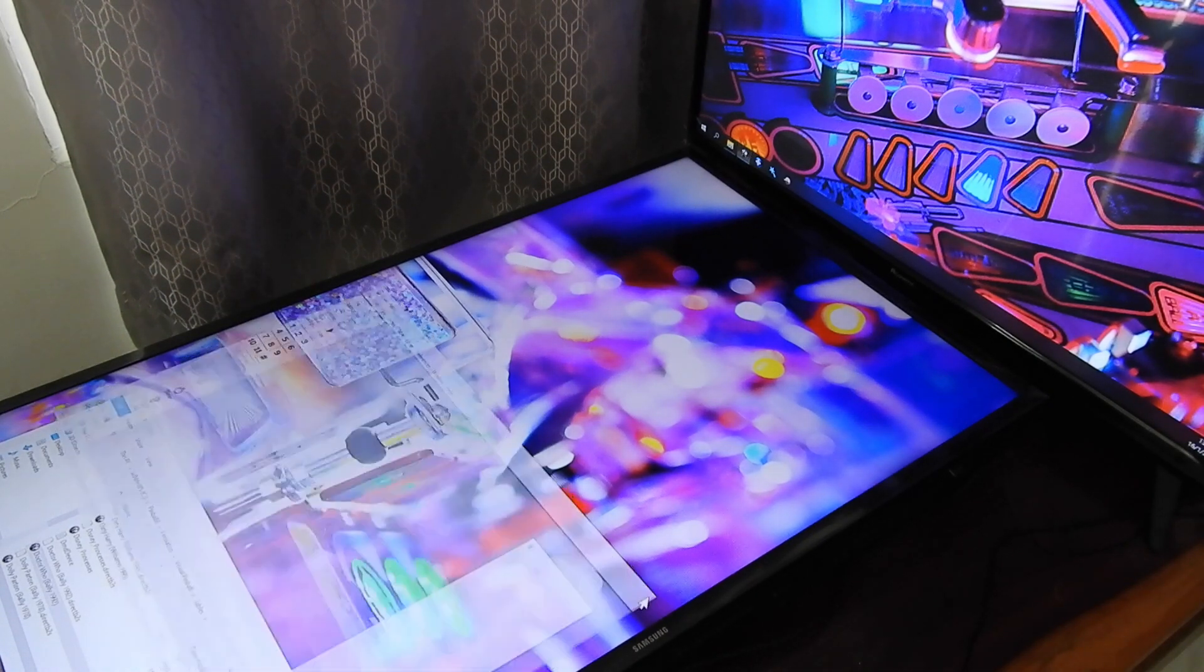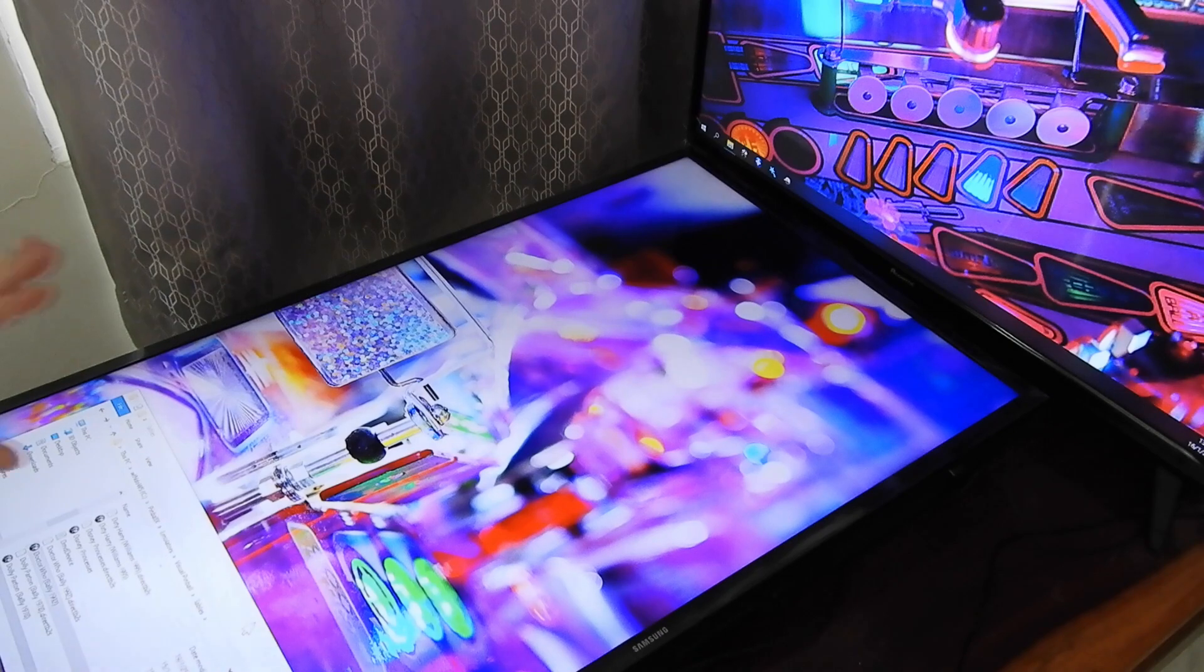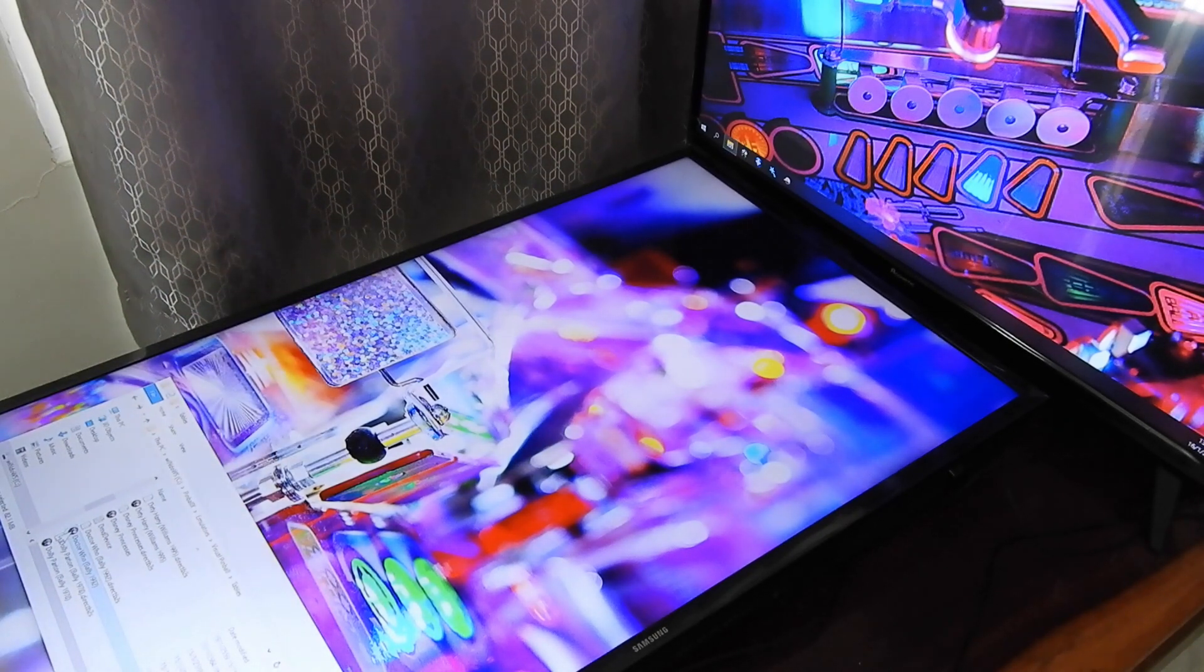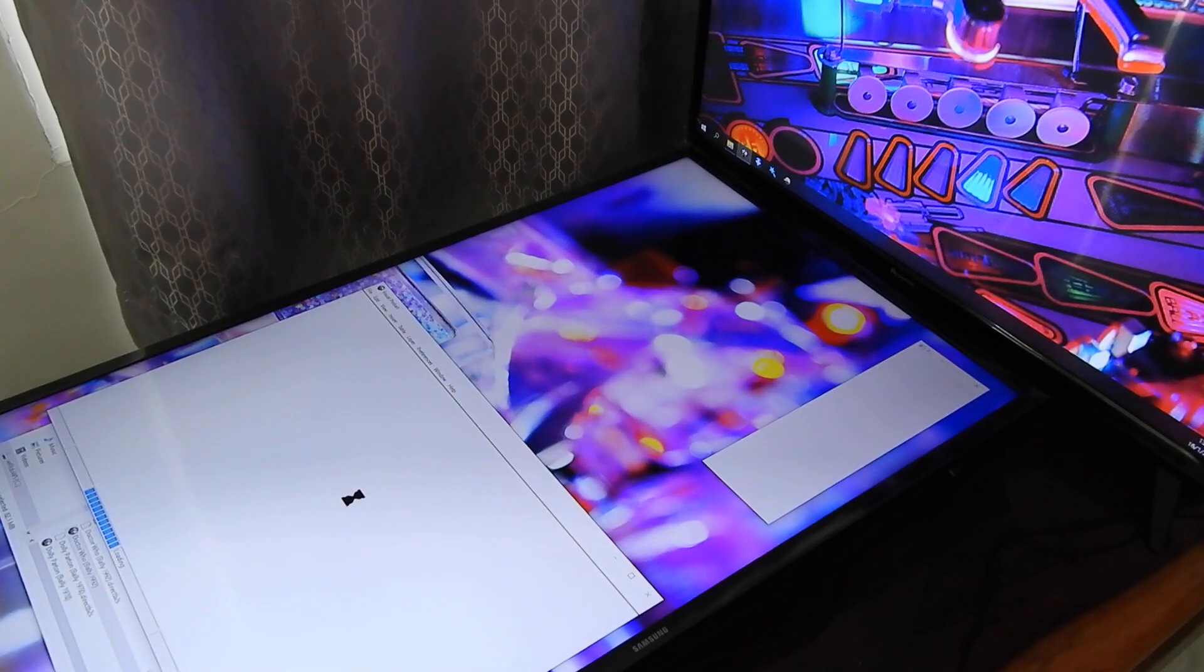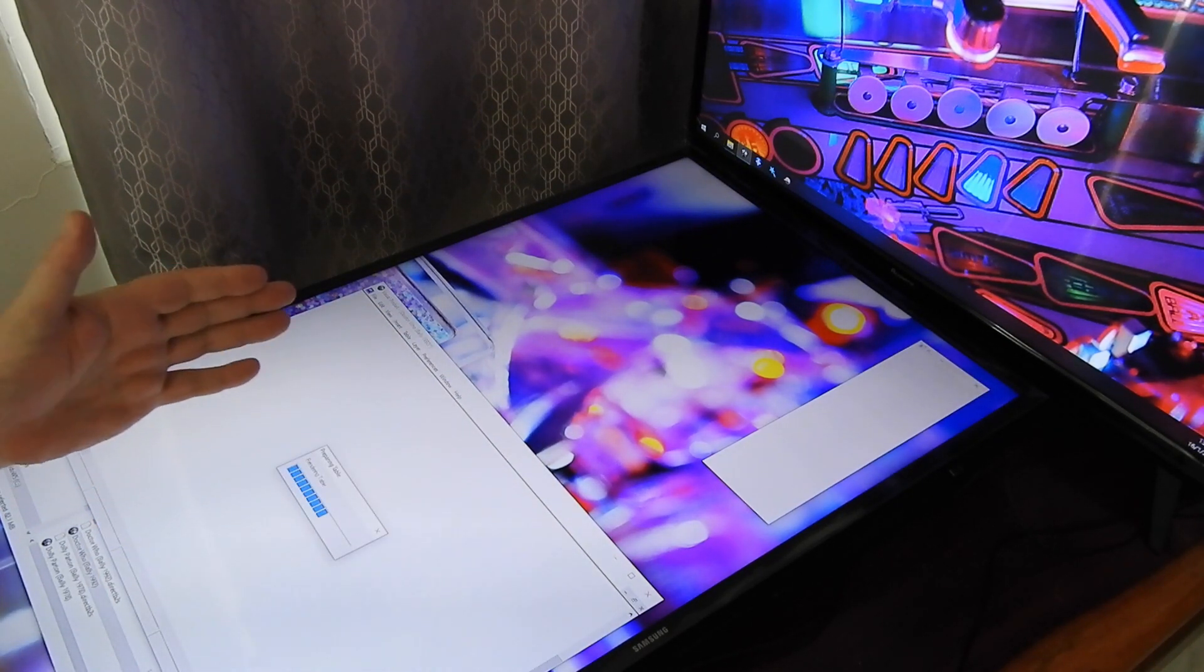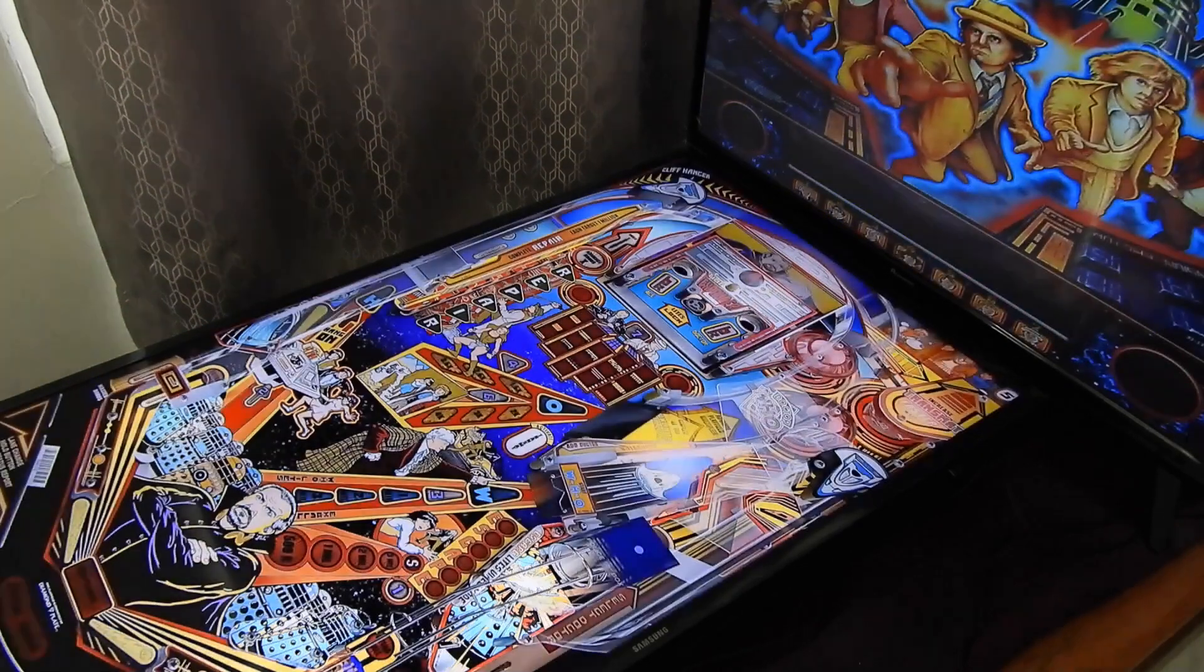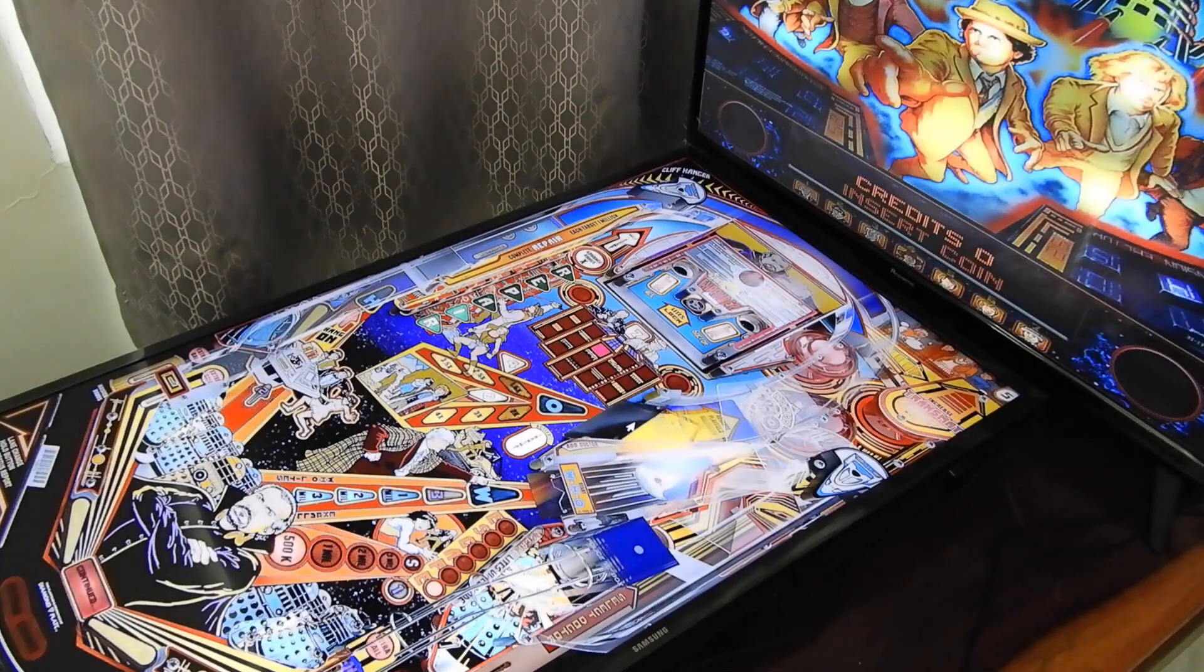And you can check that by just dropping out of it, the program again, VPX. You can drop out. And again, run the table directly. And then when it loads this time, we expect to see the DMD where we want it and the layout exactly how we want it also. There you go. So that's perfect.